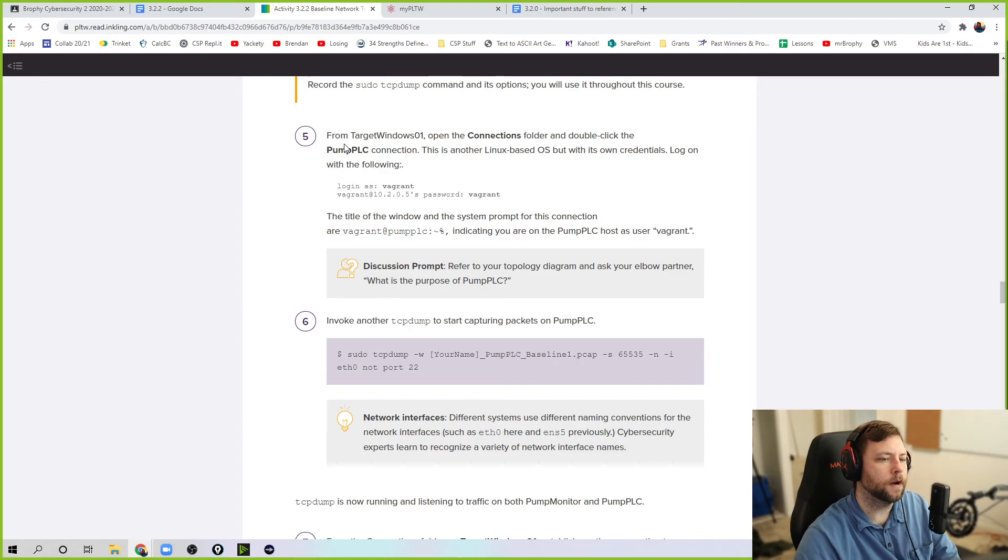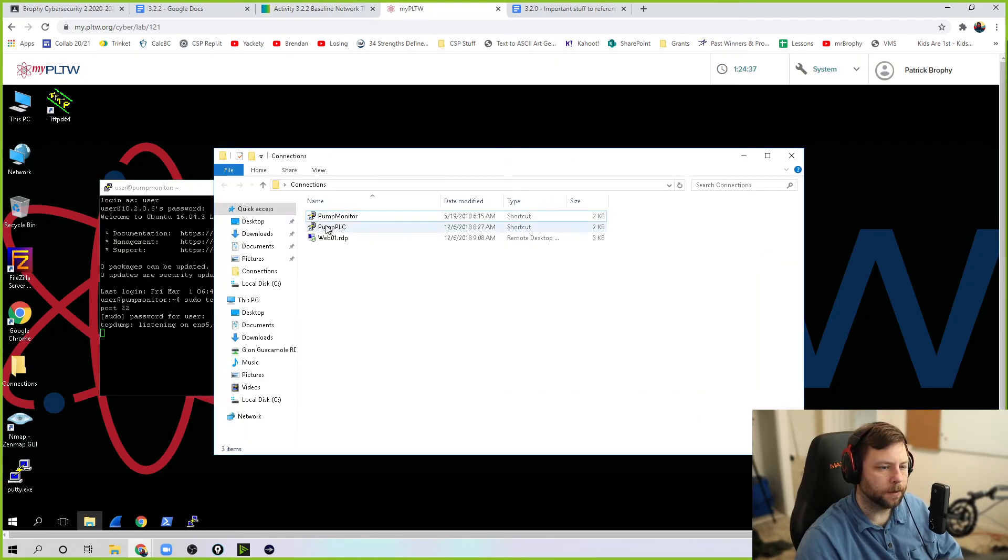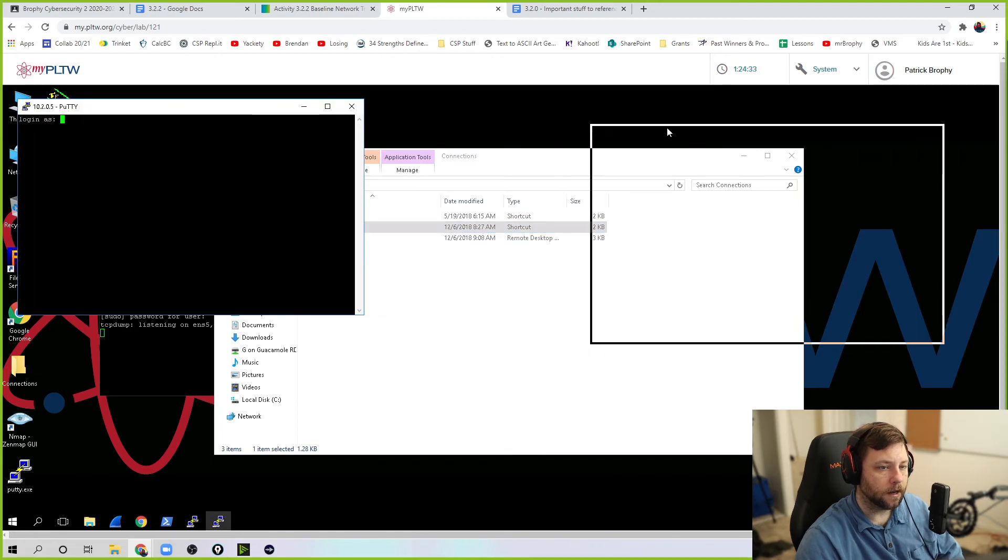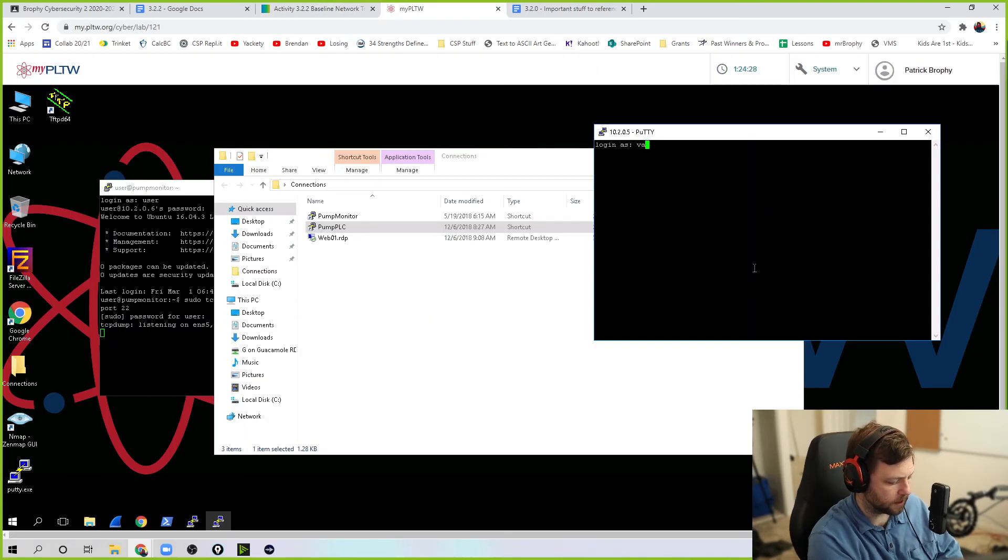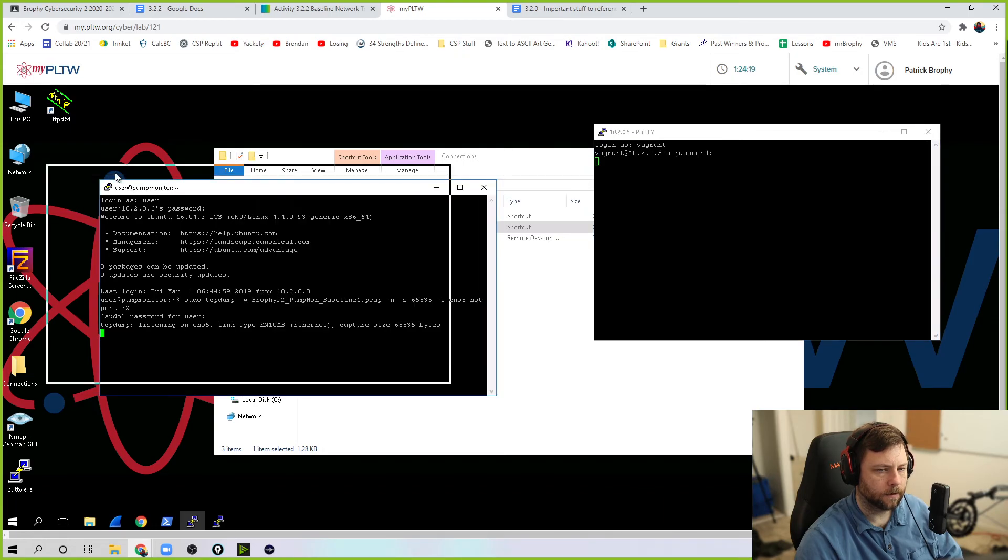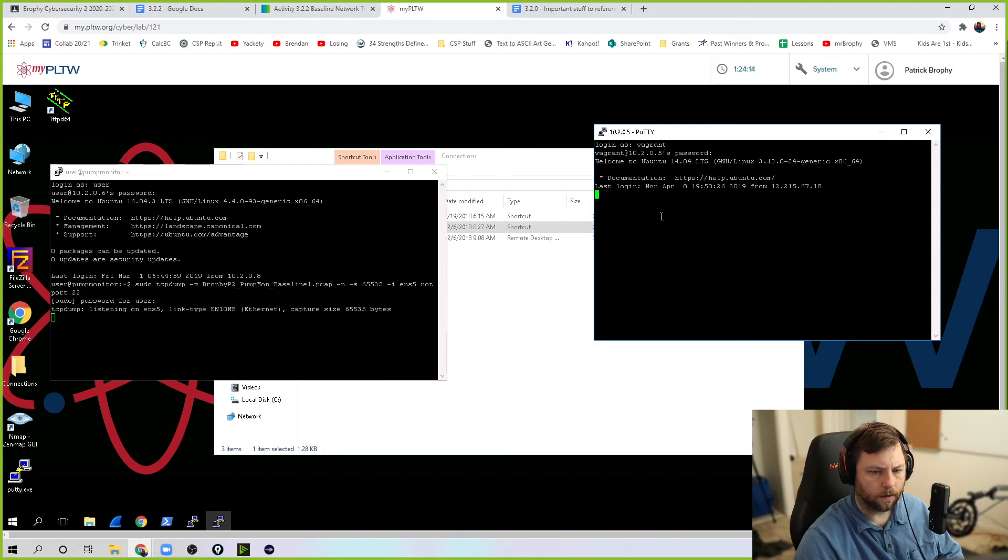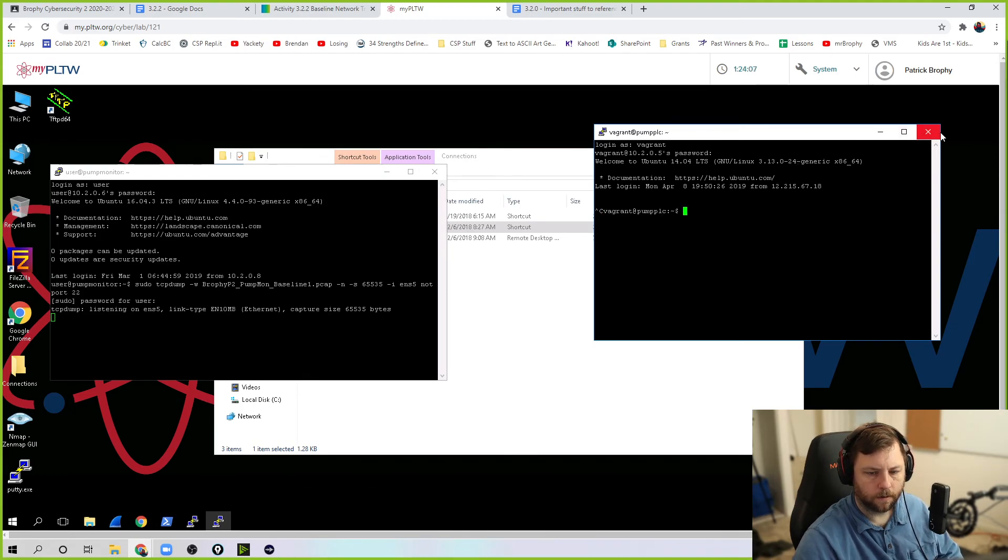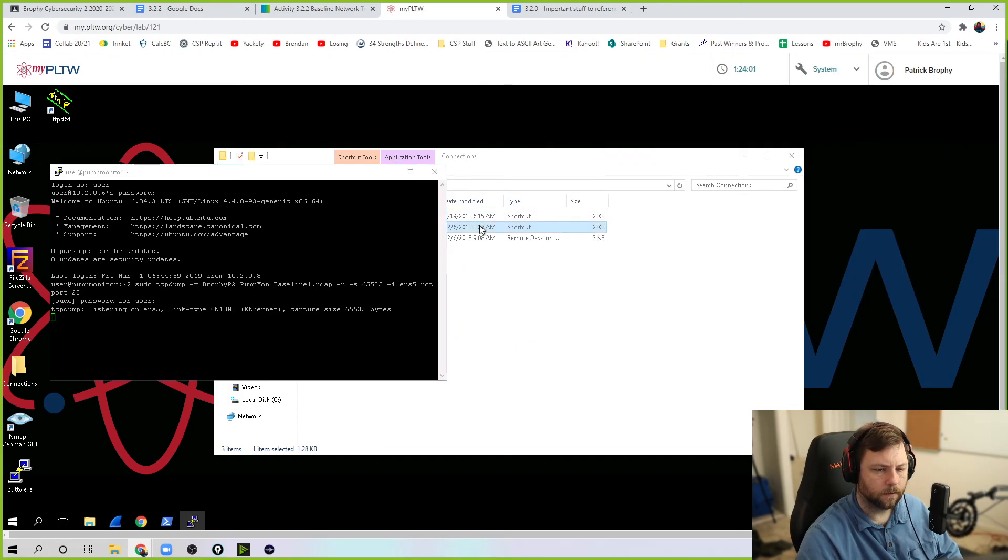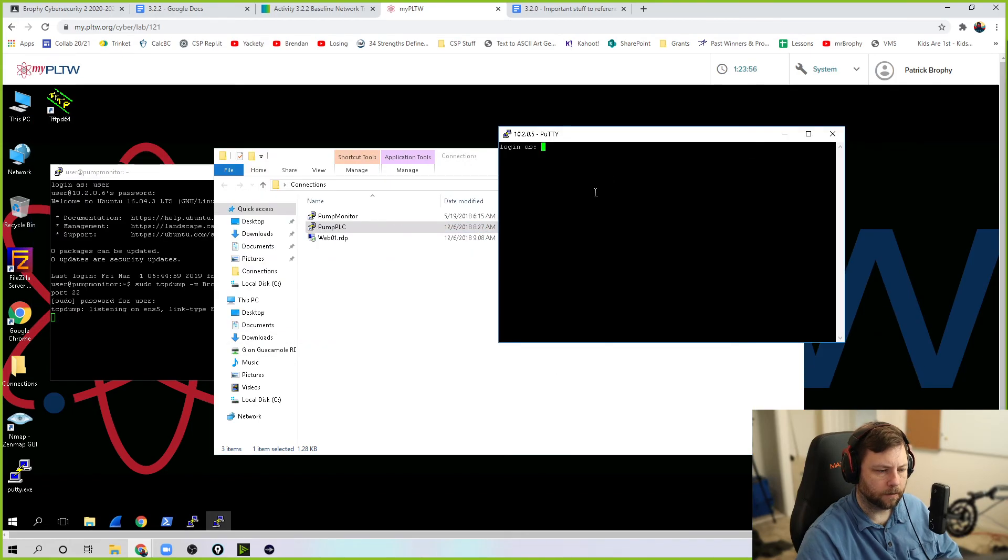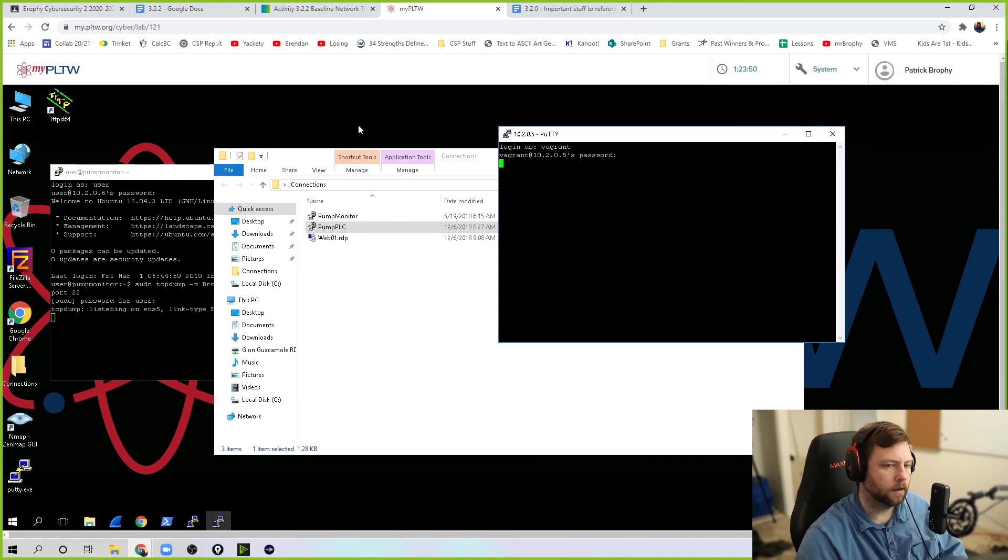Now we're going to open up pump PLC connections in the connections folder. And the login is different for this one. The login is going to be vagrant, vagrant. Why couldn't it just be the same? Vagrant, vagrant. Work. Lagging out for me. A little weird. Just like really slow. I'm going to try it again.